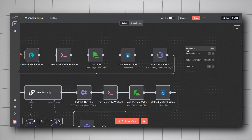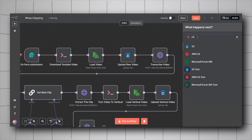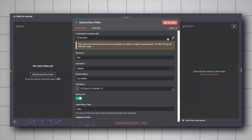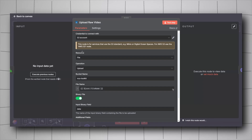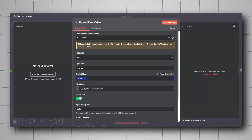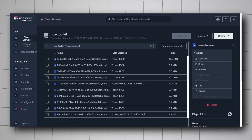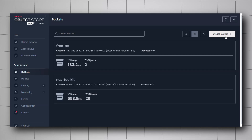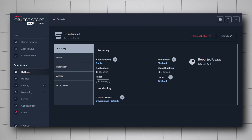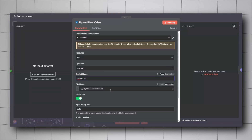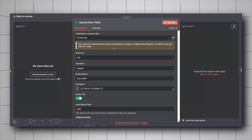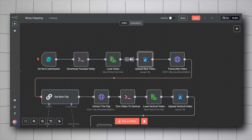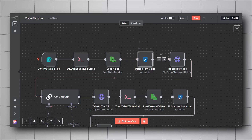To upload to MinIO, right-click, Add Node, look for S3, select S3, and choose the Upload File action. Add your MinIO credential — refer to my previous video for how to set that up. Keep the resource as File, operation as Upload. For the bucket name, enter the name you created in the MinIO interface — mine is `nca-toolkit`. For the file name, drag and drop from the Load Video node's output, turn on Binary File, and set Input Binary Field to `data`. This uploads the video to MinIO so we can get a URL for the next request.